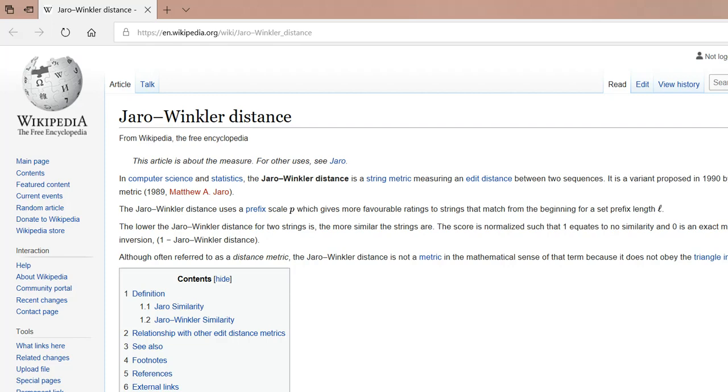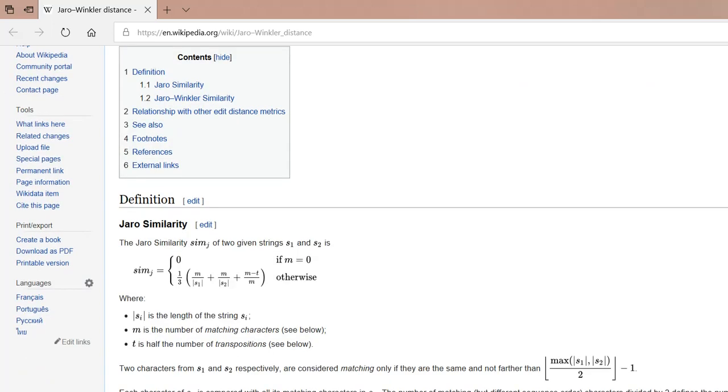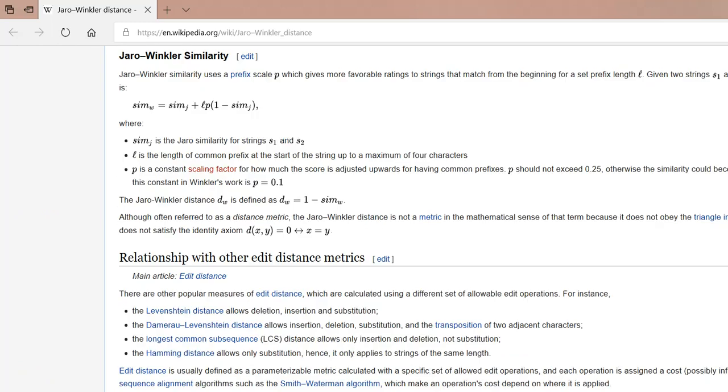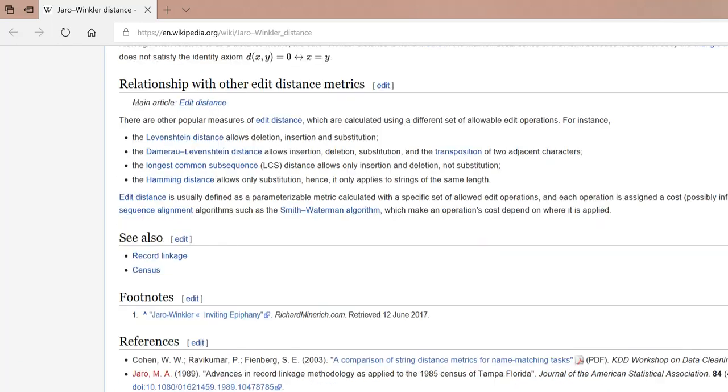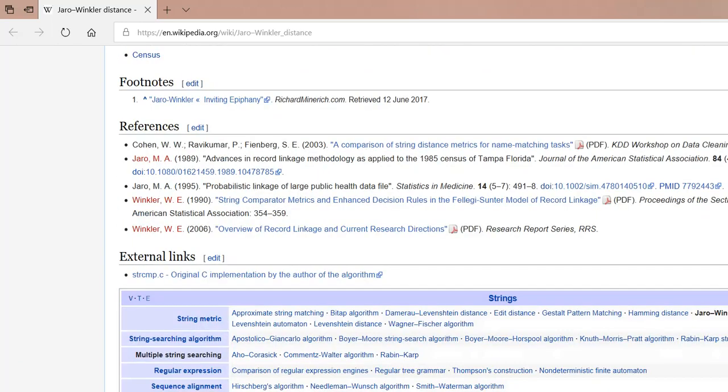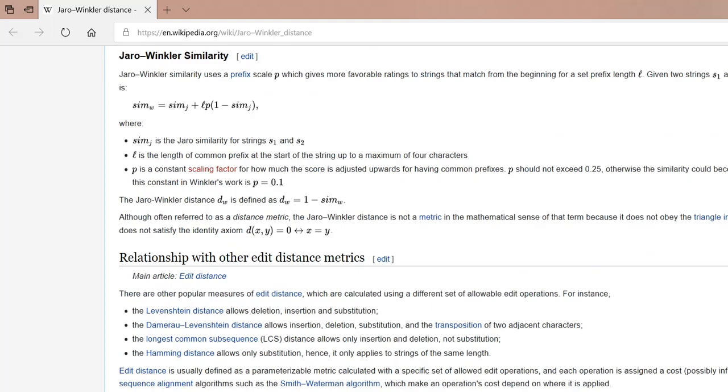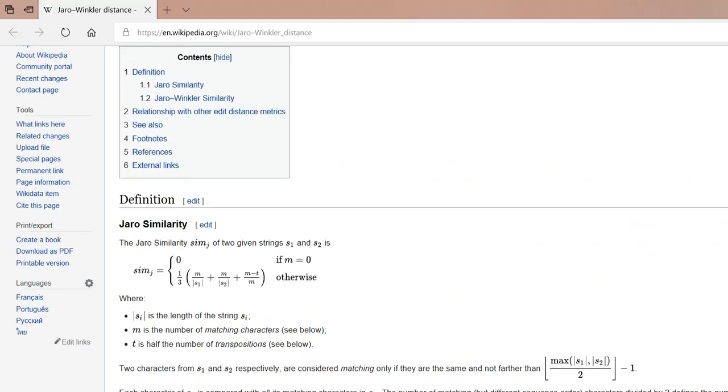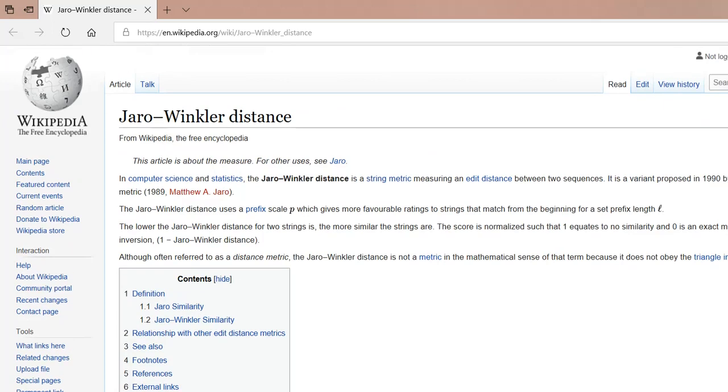It was created by William Winkler. The main purpose of Jaro-Winkler is to get the distance between two sequences. Previously I showed you the sequence matcher. The same way, you have to import Jaro-Winkler into your Python. In the next video I will show you how to import it into your Python shell, and once you import it you can use all the functions of Jaro-Winkler distance.